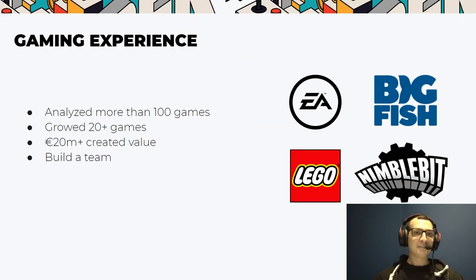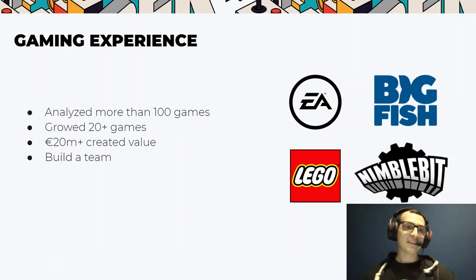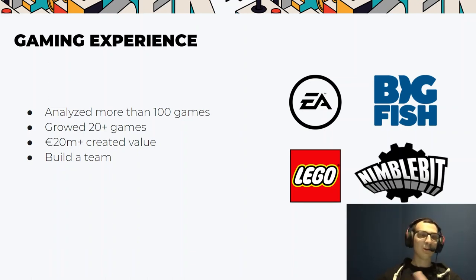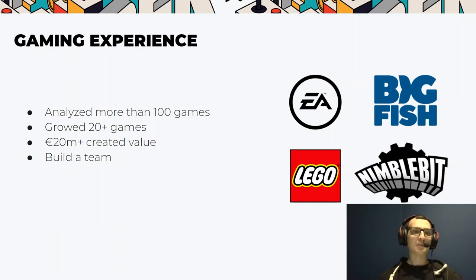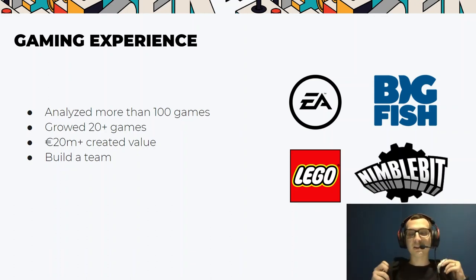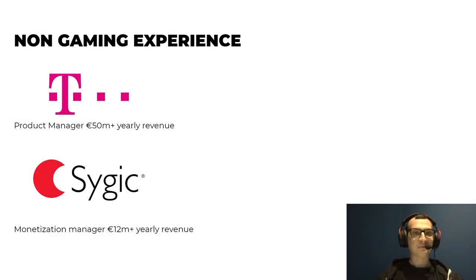Regarding my gaming experience, I analyzed more than 100 games, helped grow and improved more than 20 games. All of that together, I was able to create more than 20 million in newly created value. I am also building a team and helping others grow.